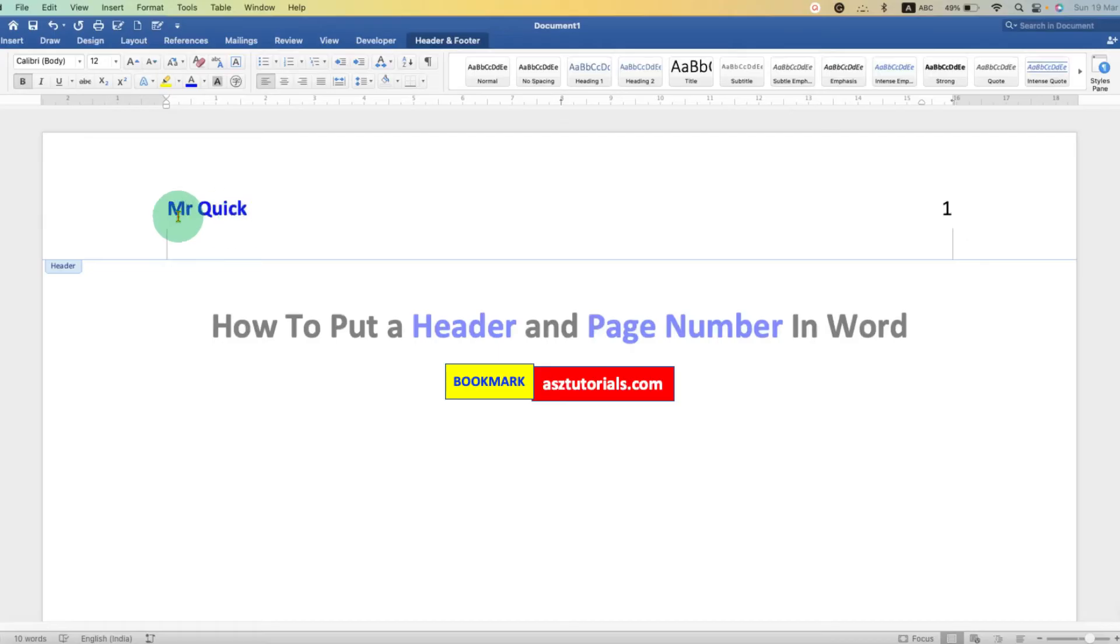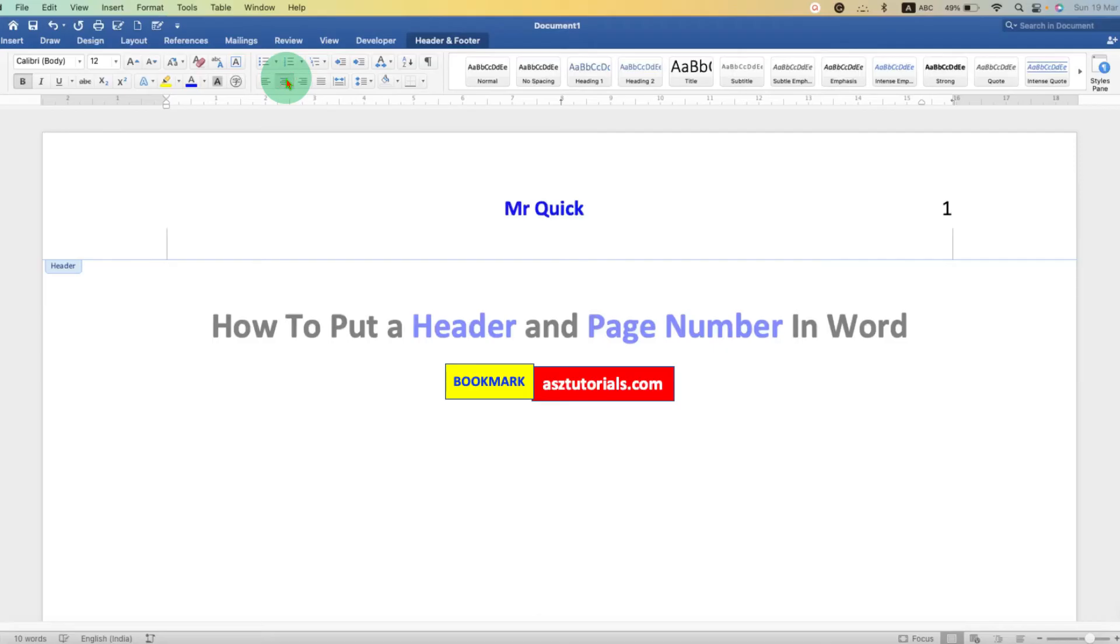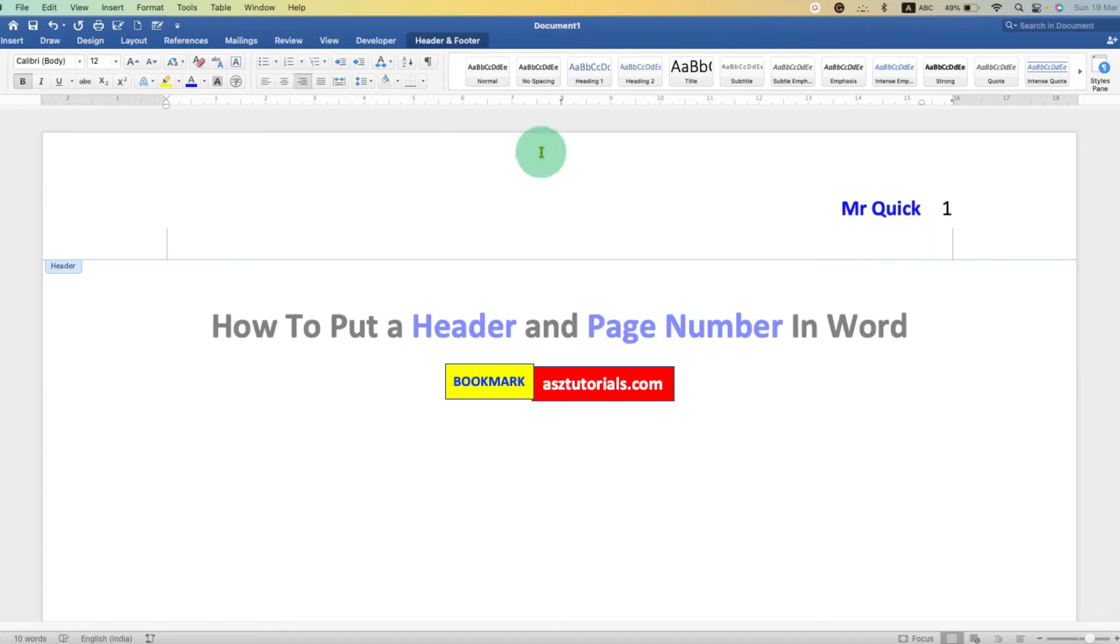And after typing, if you want to move the header, you can just click here. So it will be moved at the center. And if you click on Align to Right, it will be aligned to the right. And this option is for Align to Left.